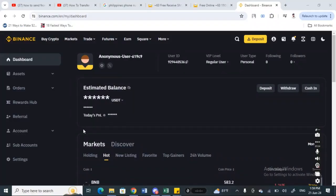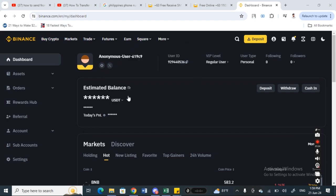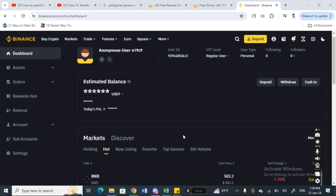Hey everyone, welcome back to our channel. Today in this video, I'm going to show you how to send from Binance to your software wallet. So let's get into the video. Open up Binance and login to your Binance account.